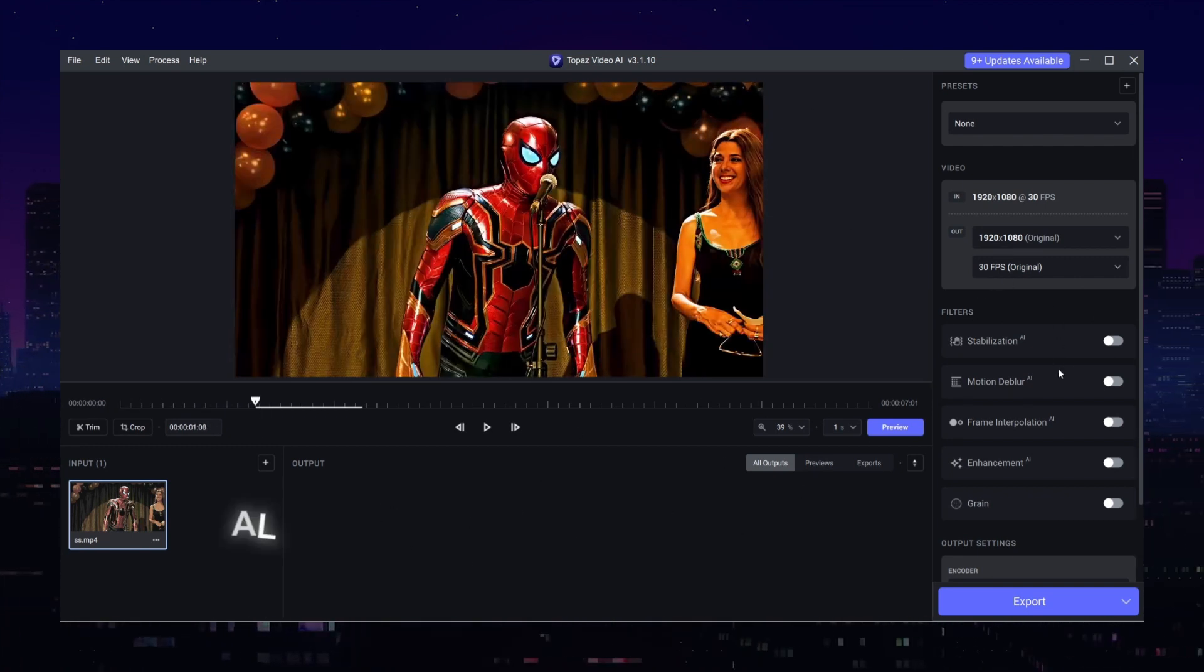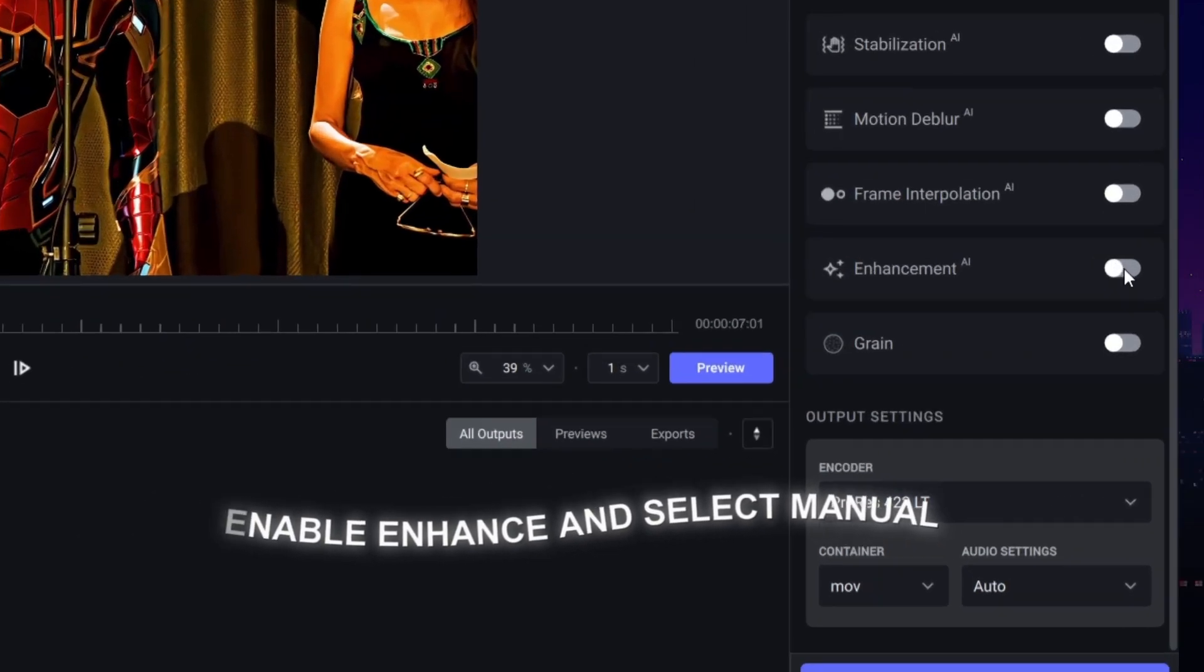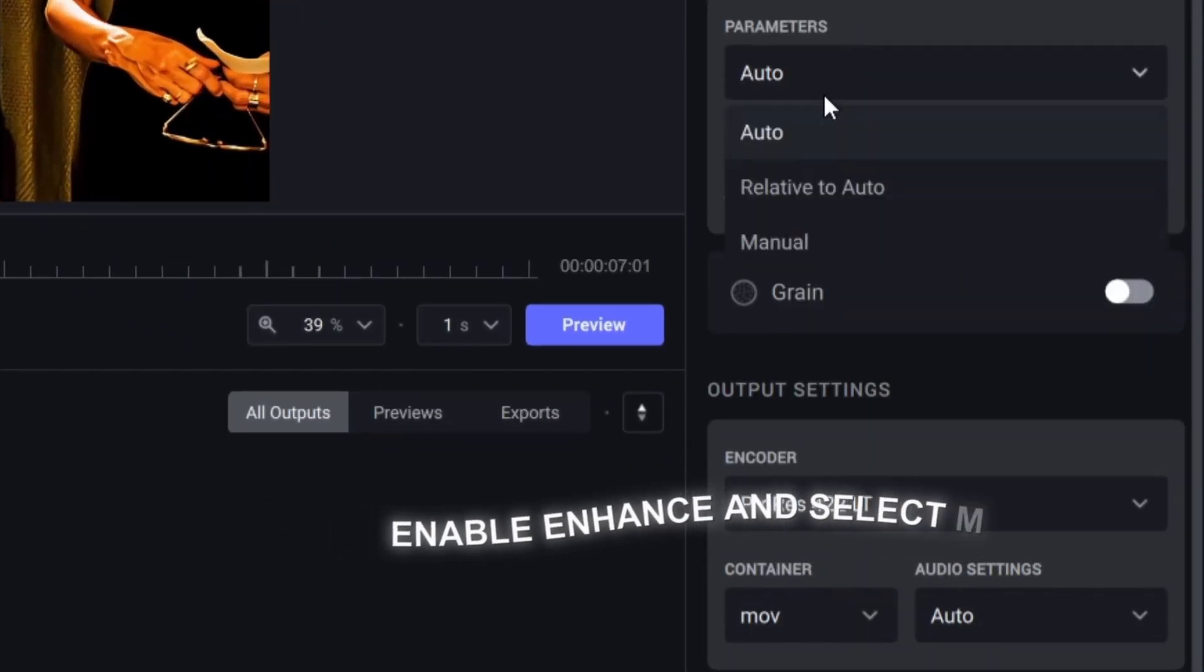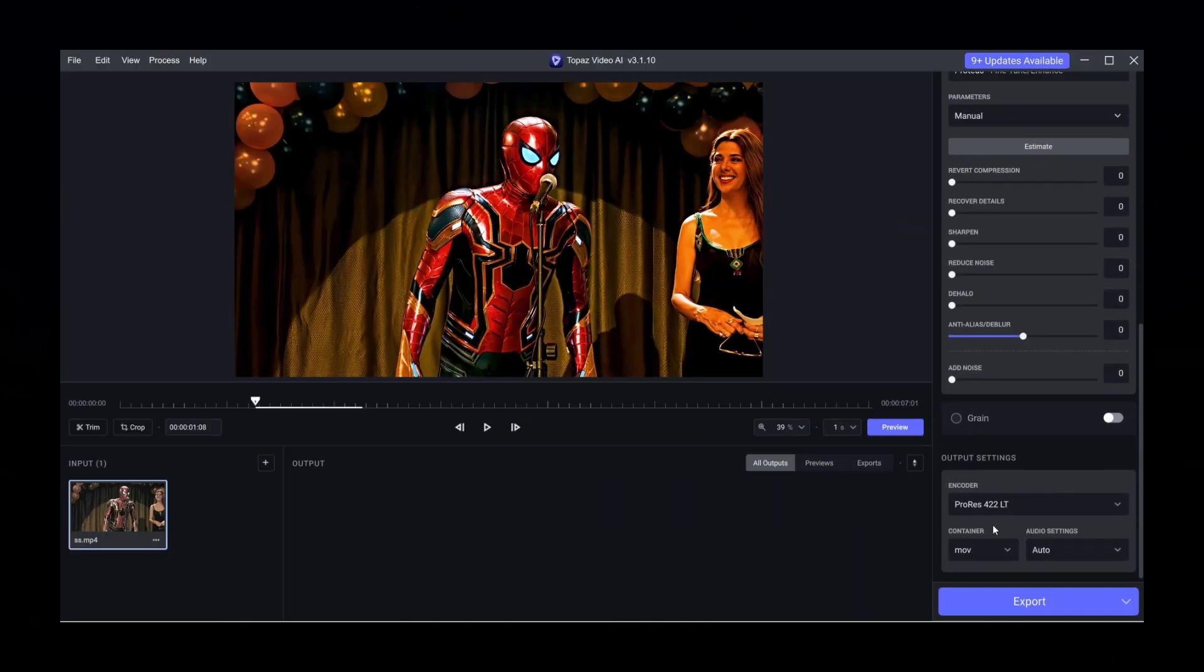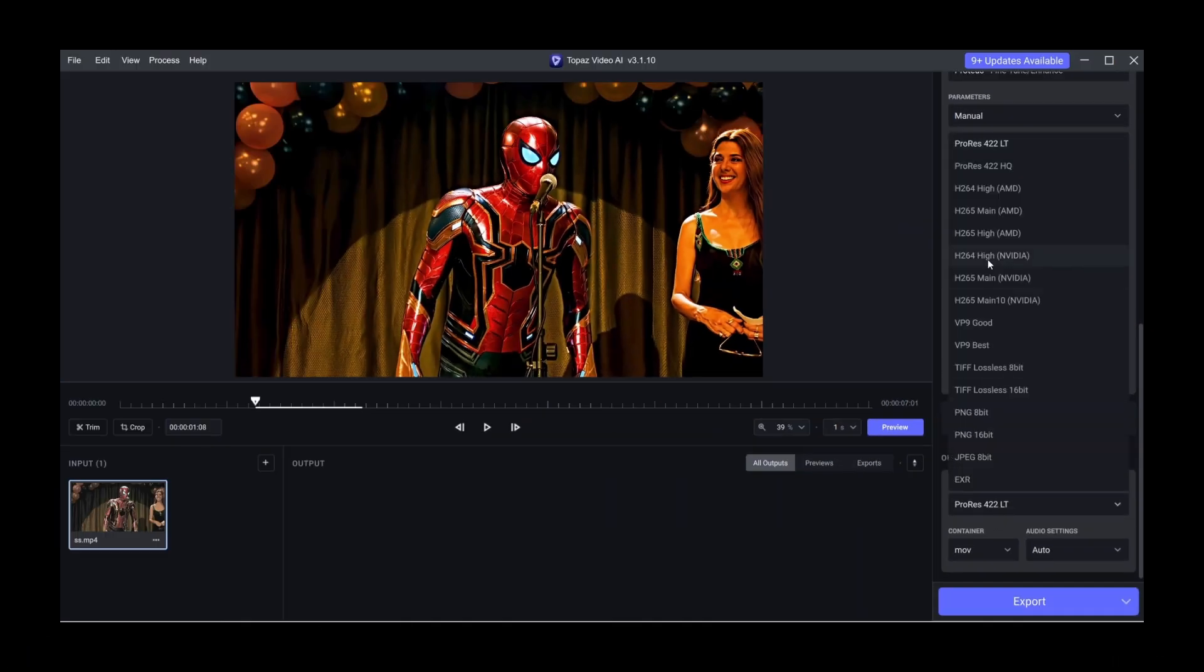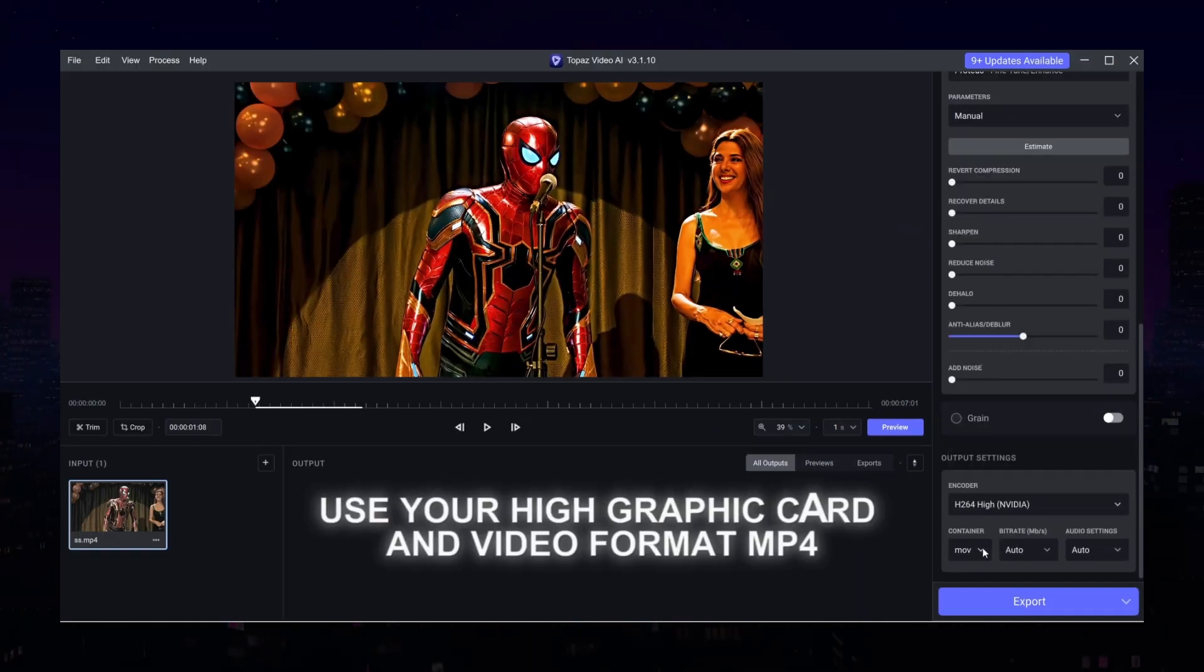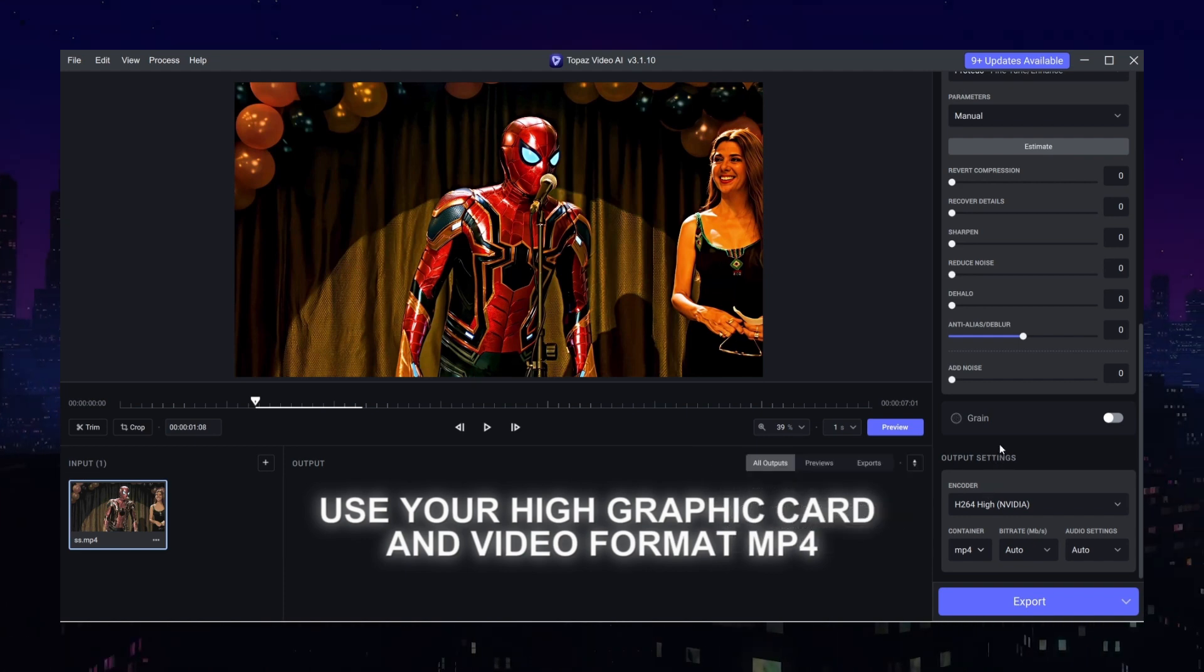Now follow my steps. First we select Enhancement button and in that we select Manual for Parameters. In Output Settings select your graphic card's high and in Video Format select MP4.